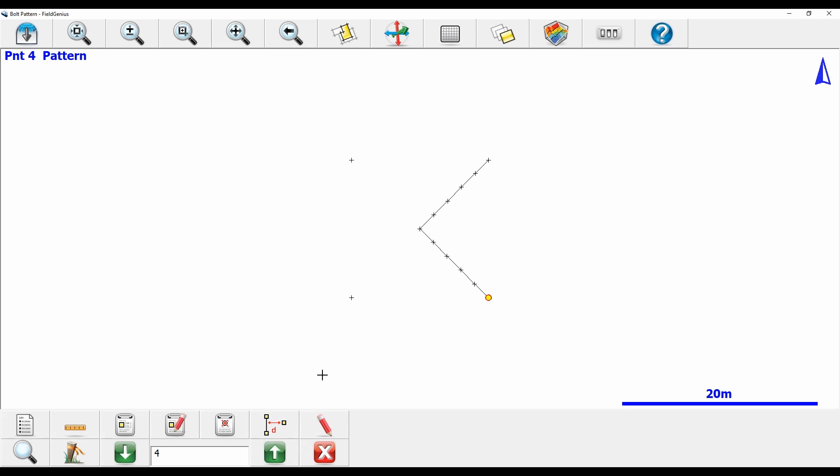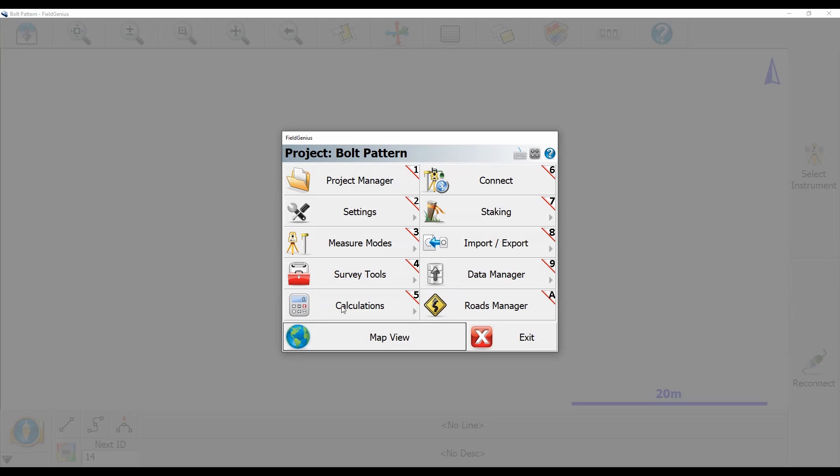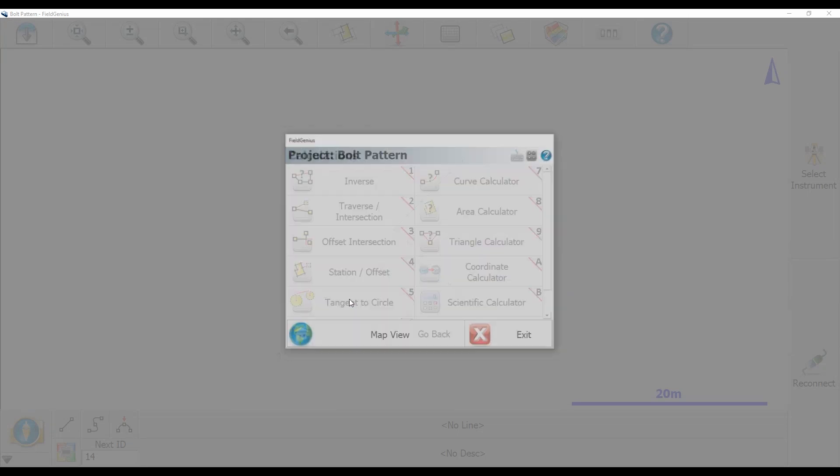Now I'm still missing the final corner of my grid, so I'm going to open up my calculations menu from the main menu and select my traverse/intersection option.